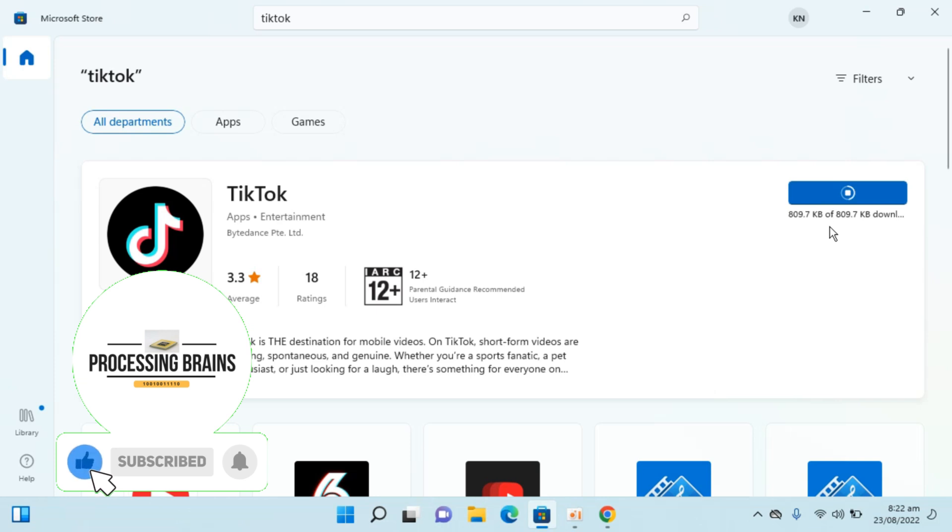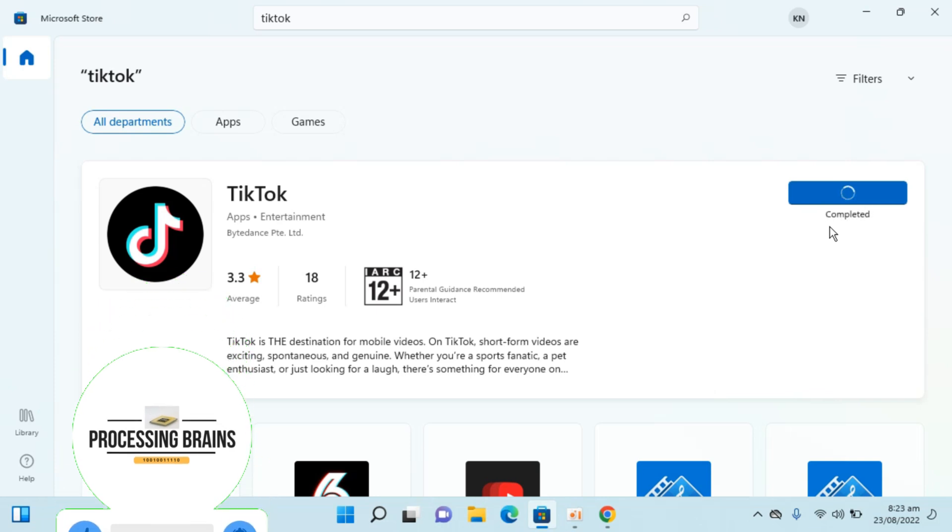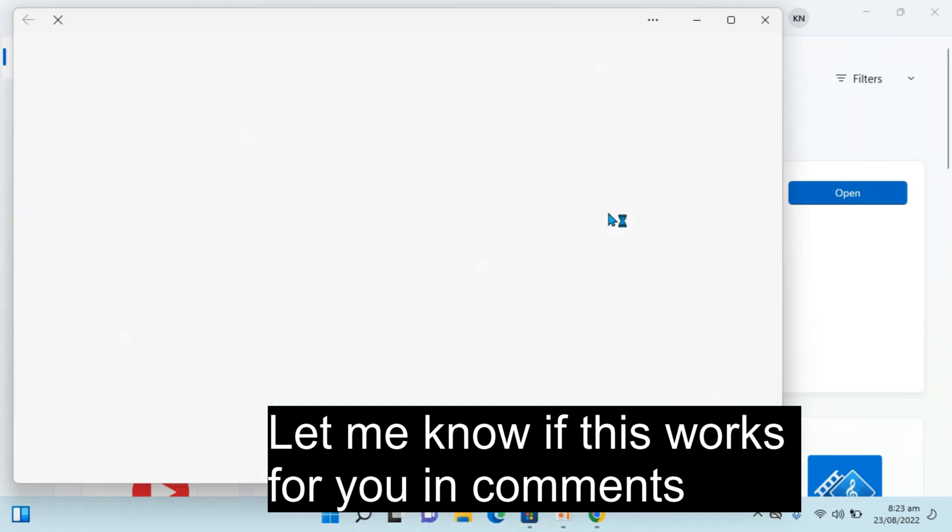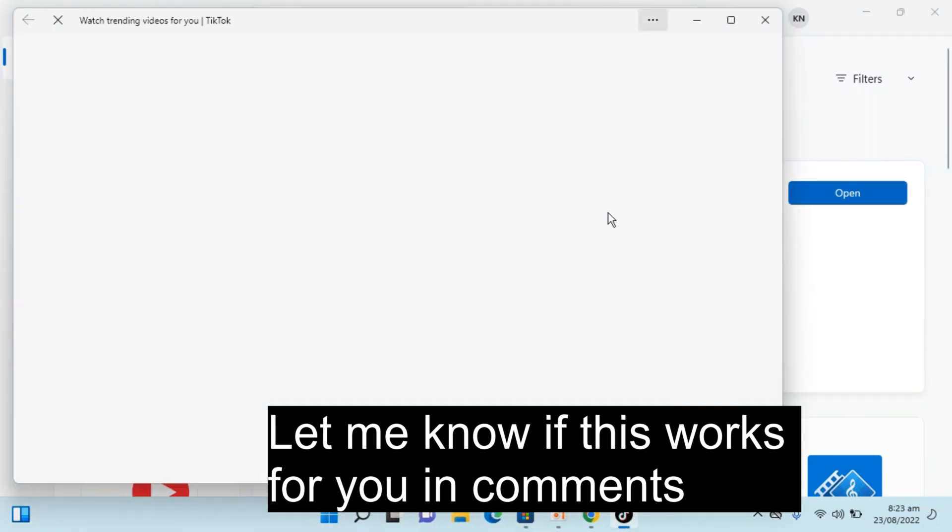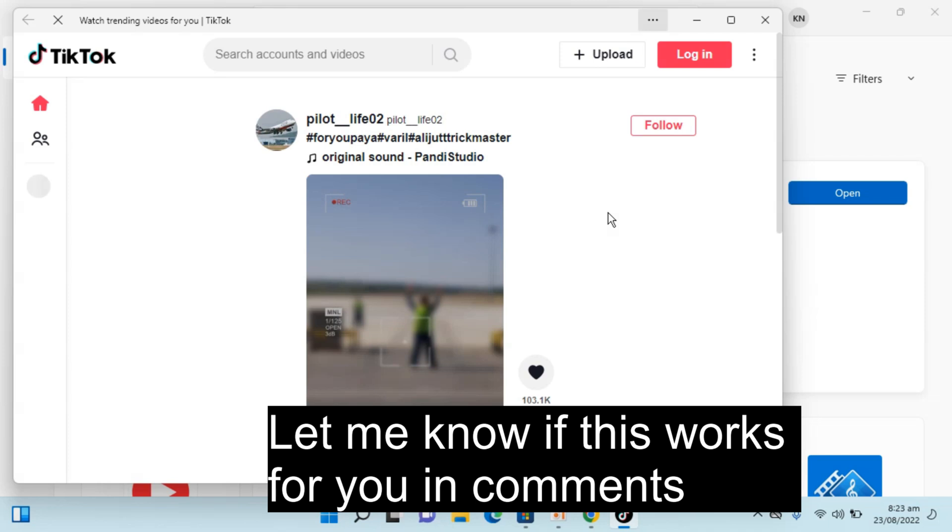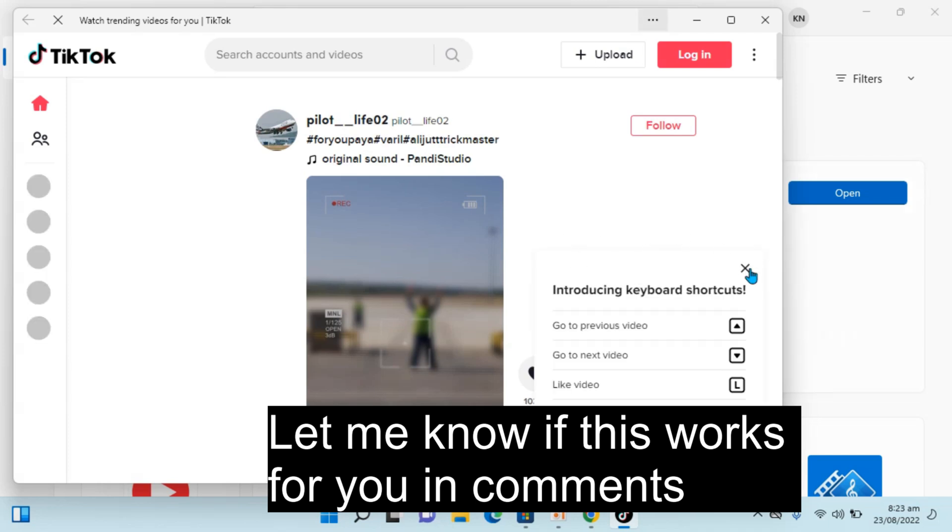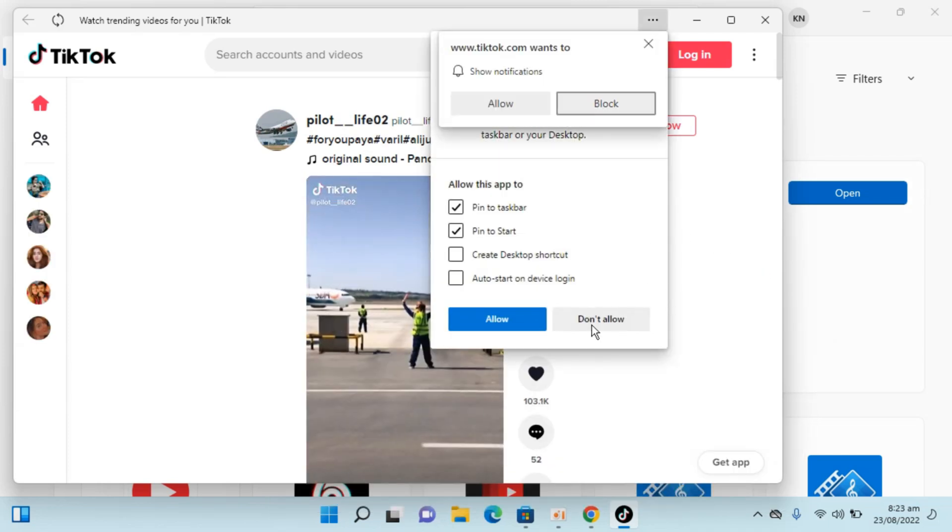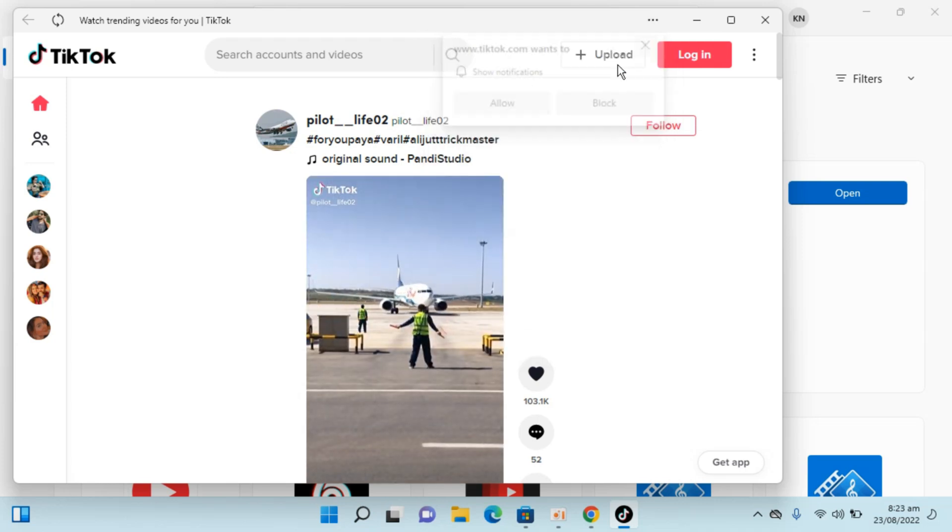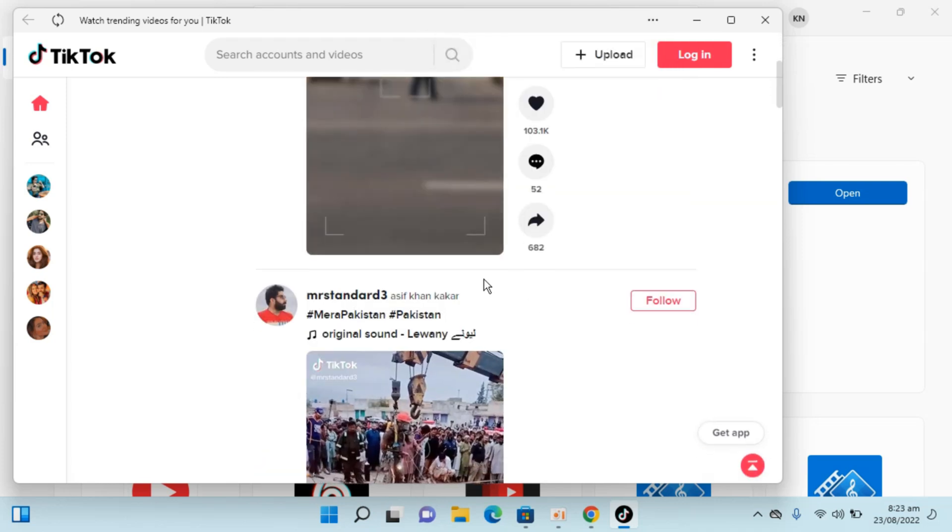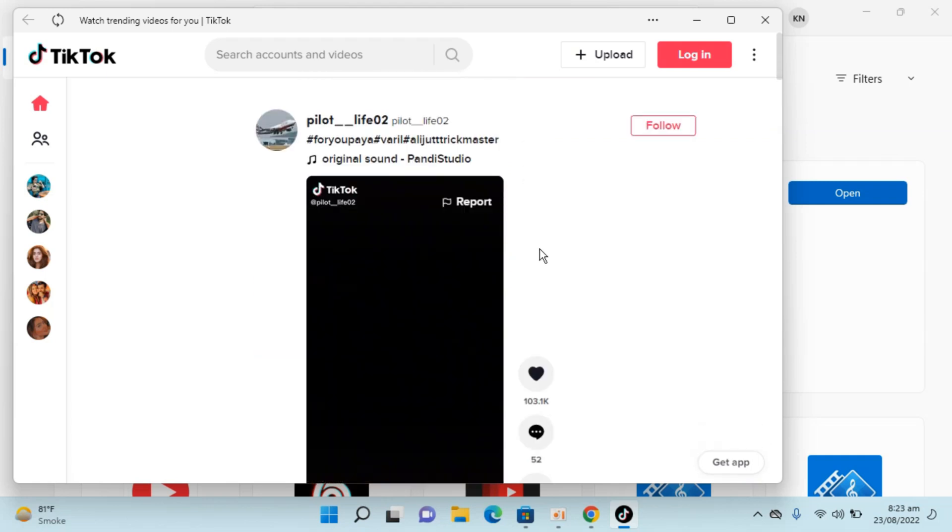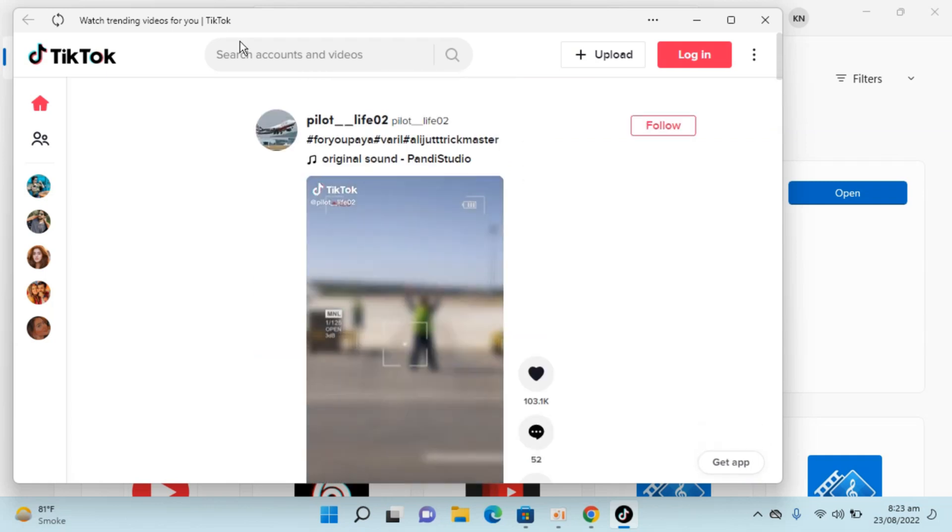Let's go and open this. Here you can see we have TikTok installed on Windows 11. You can see we can successfully view whatever we want, search accounts, etc.